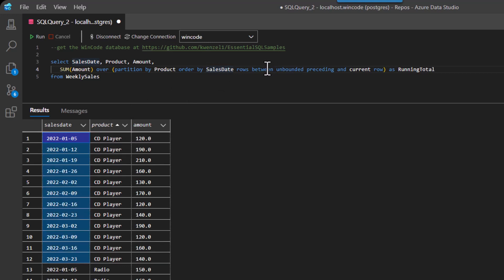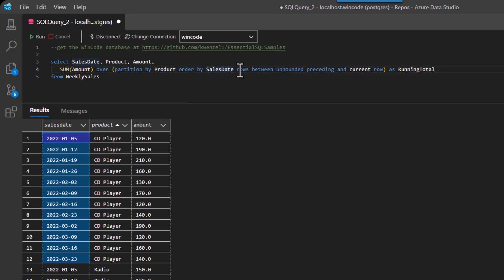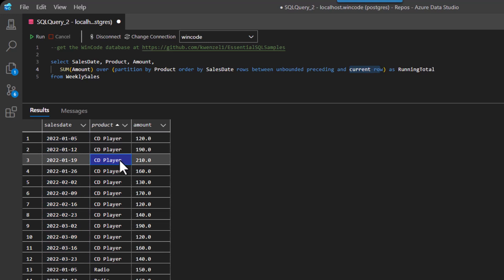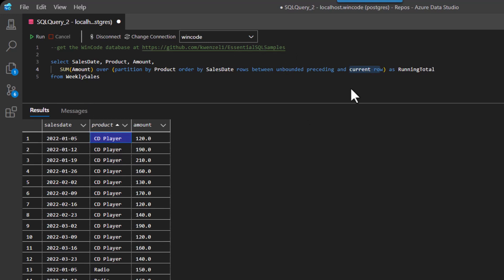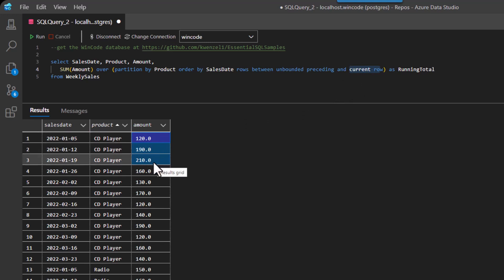And as you're looking at the data, what I want you to do is the ROWS BETWEEN unbounded preceding, which is like a really fancy way of saying the first row of the partition and the current row. So that means sum up 120, 190, and 210. That's great. And that will be a number and that's part of my running total.